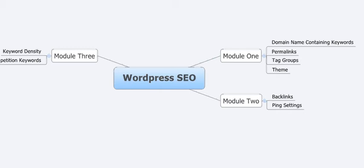These are the key things. I've broken them down into three stages. Module one deals with choosing a domain name that contains your keyword phrase.